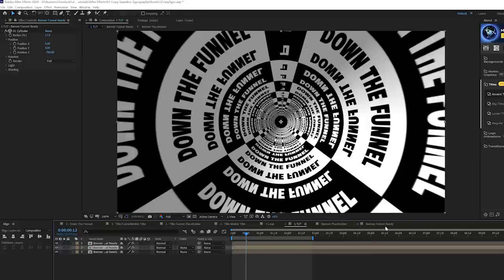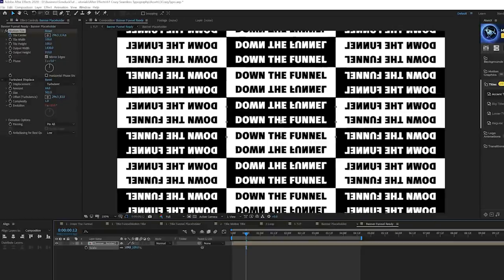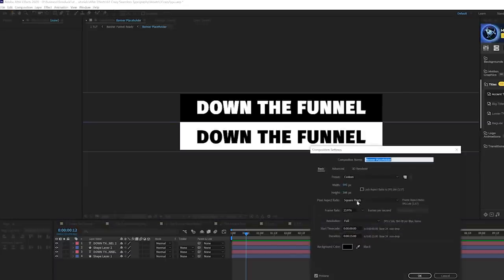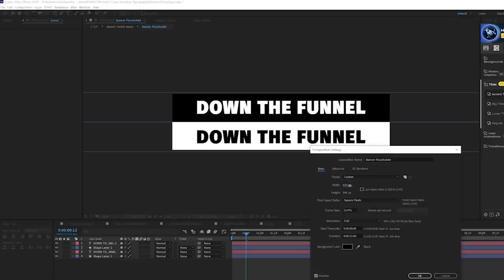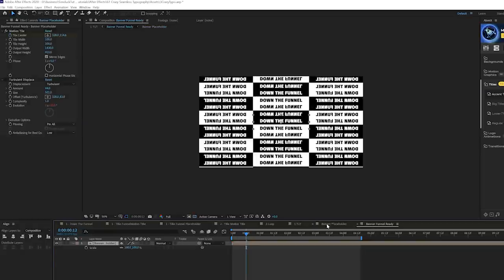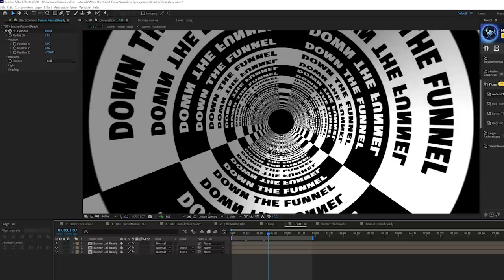You'll notice things are getting cut off at the corners. Just hit S on the keyboard for Scale and scale the layer up. You can also go into the first composition and increase the width to avoid that. That should do it — we're essentially done, but let's add some more creative effects.